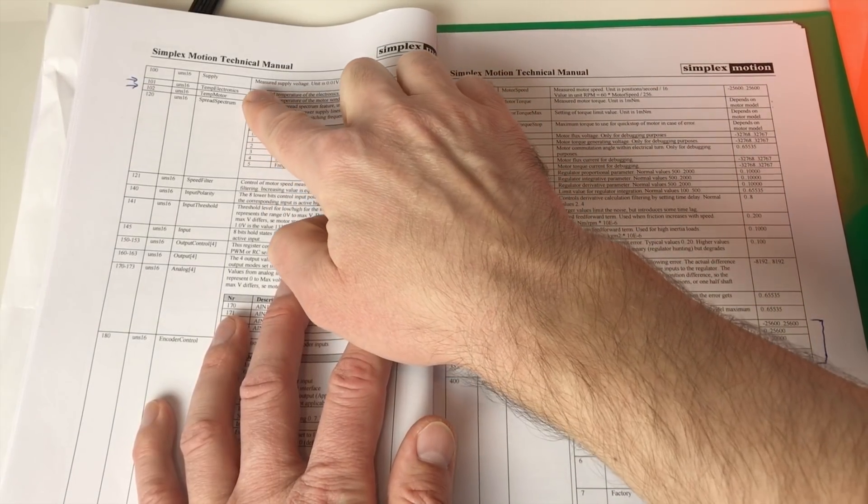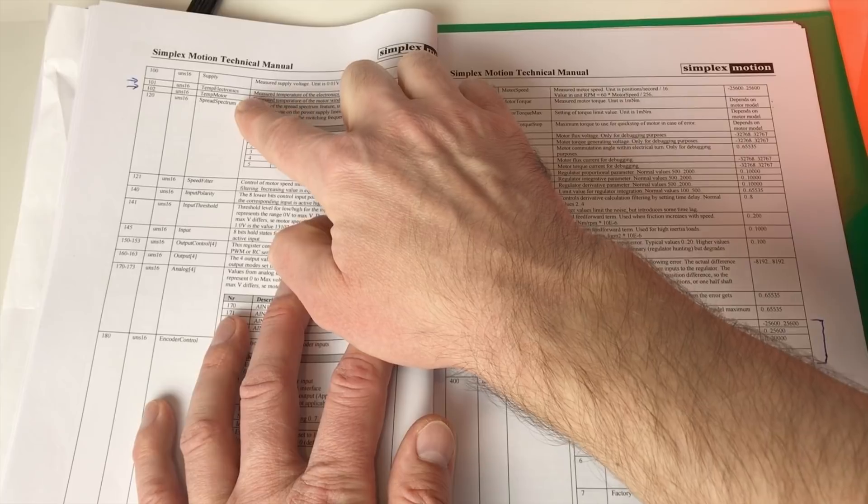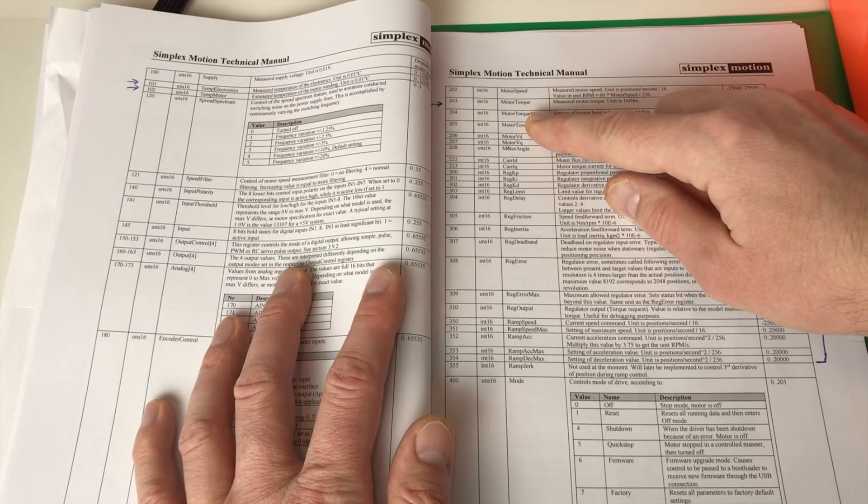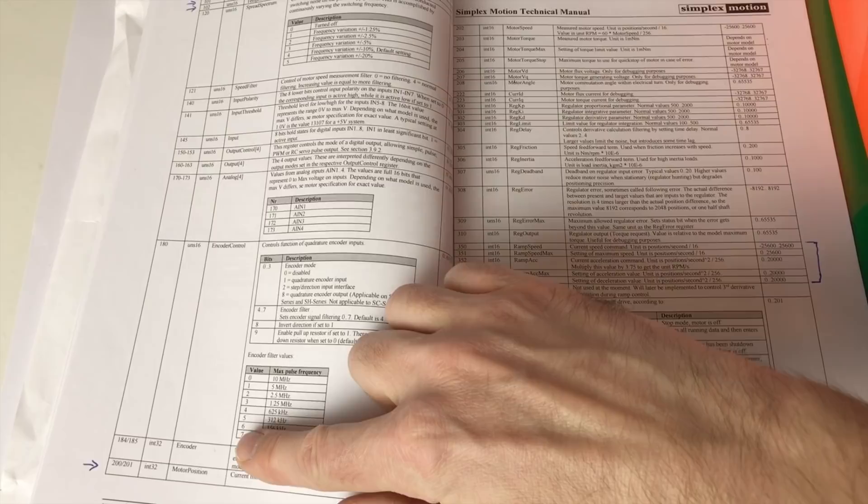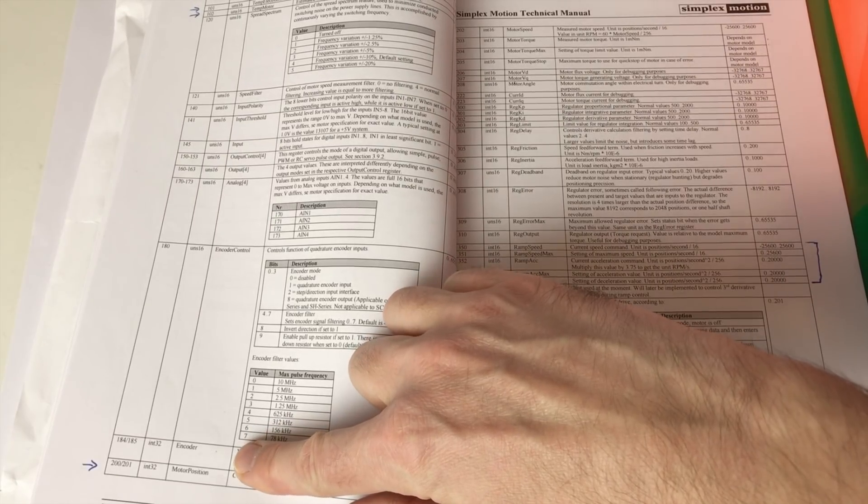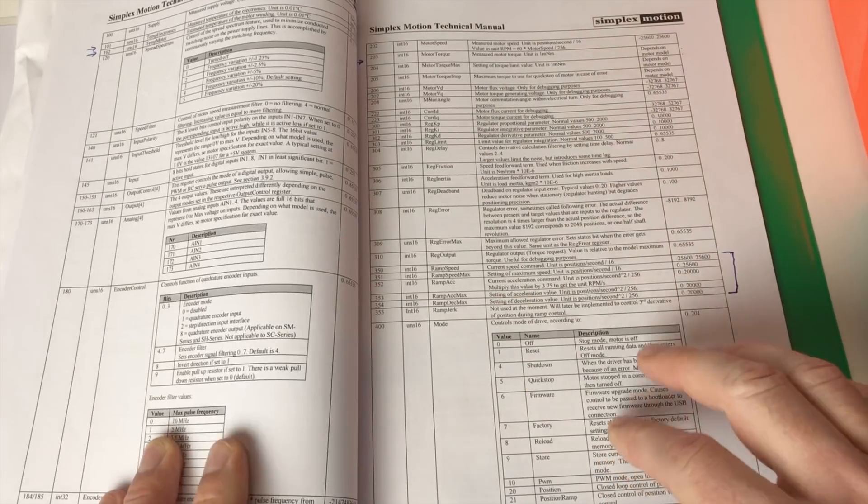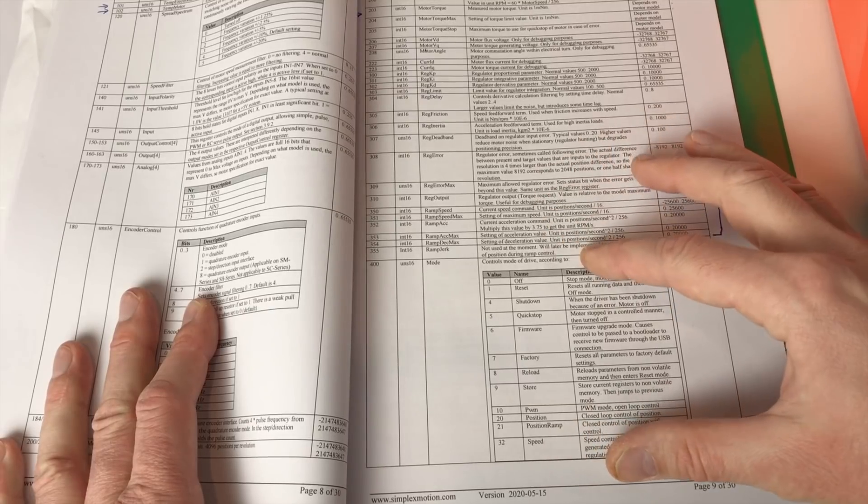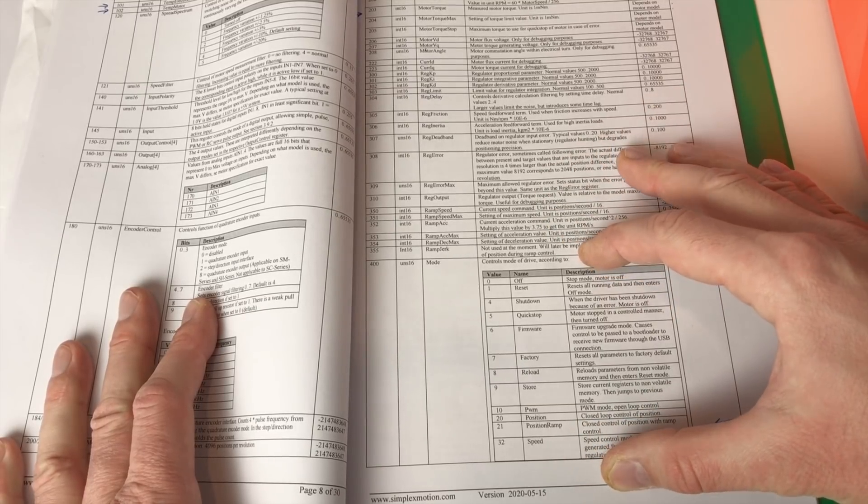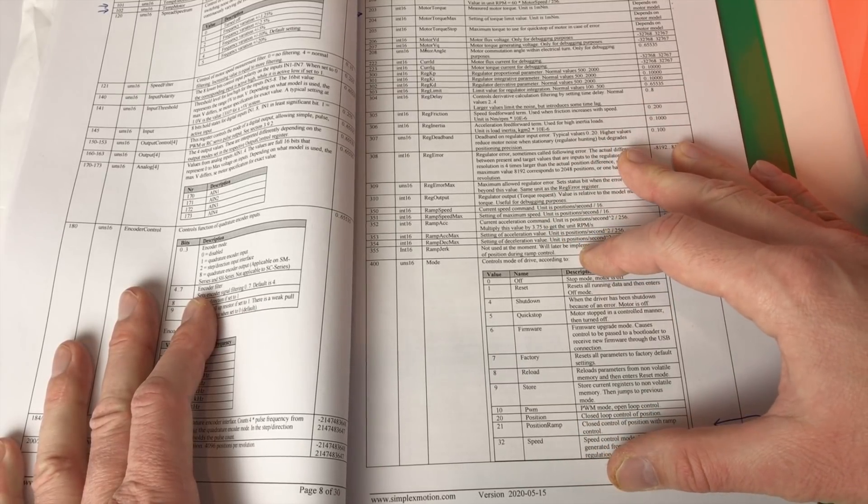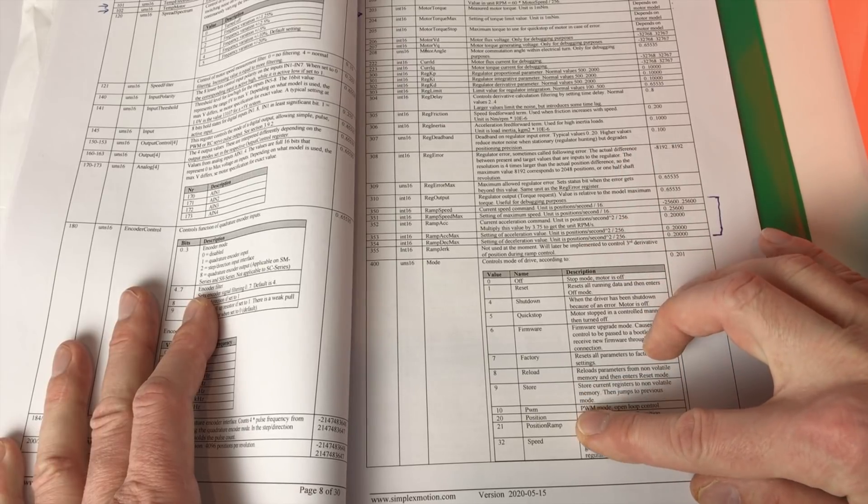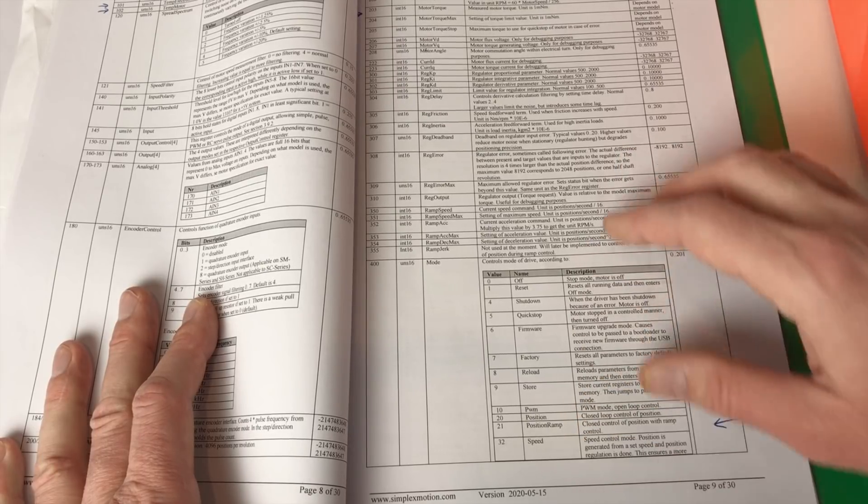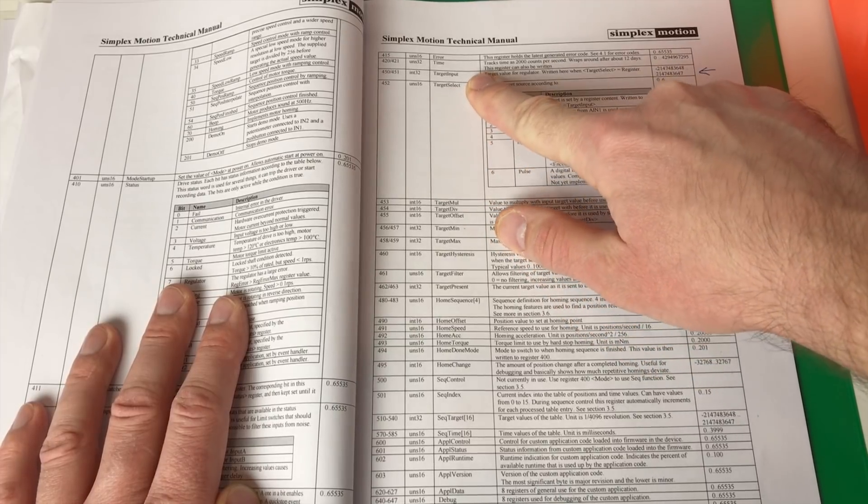So you can either read value or write value there. And there is a lot of different registers. And I found the most interesting for me. Like for example here there is two registers for the temperature measurements. There is registers here for the motor torque motor speed, also over here one for the motor position, acceleration. And over here probably the most important is the way how you control it. You can either control the position, position ramp, speed or torque.